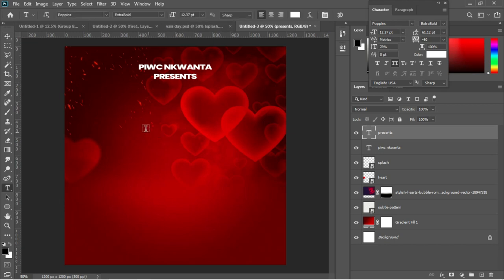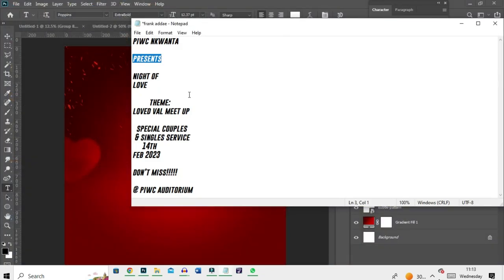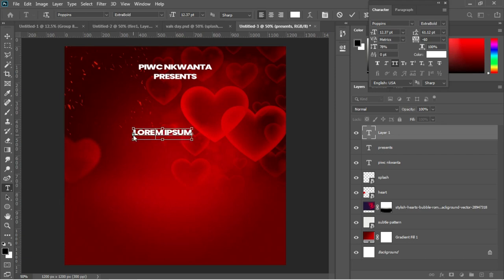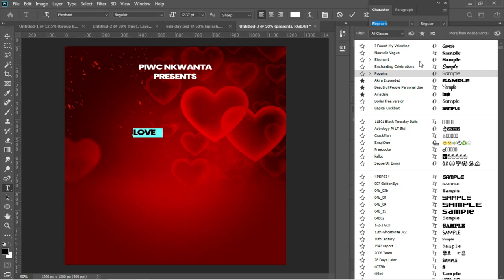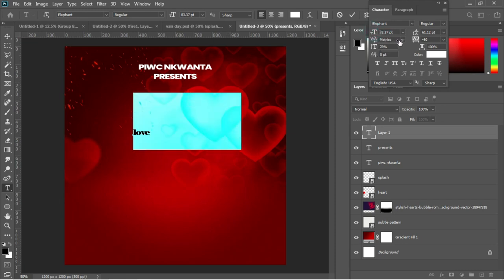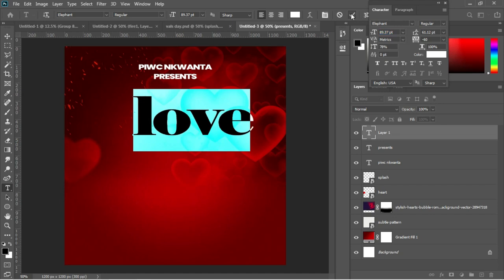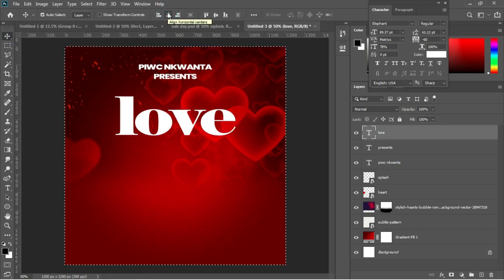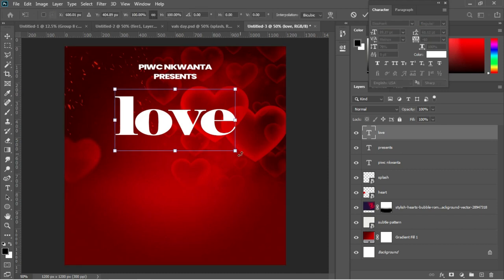Hit T again, go back to the notepad and copy 'love.' Hit T, click on the document, and paste with Ctrl+V. Select all and choose a font called Elephant. Deactivate the uppercase property, enlarge the text, then center it. Use Ctrl+T to make a small adjustment and hit Enter.